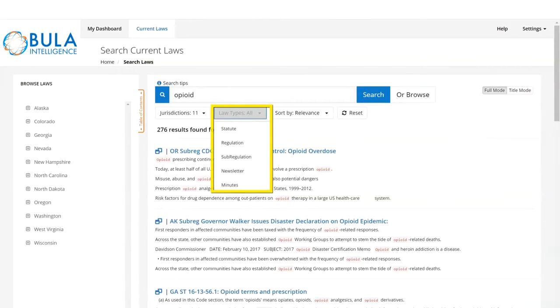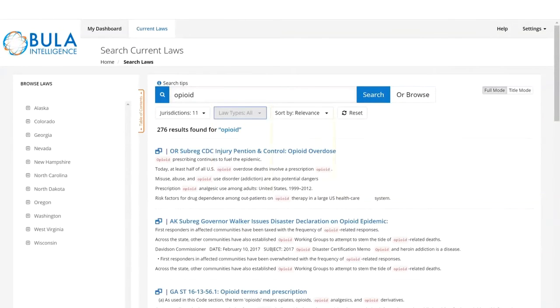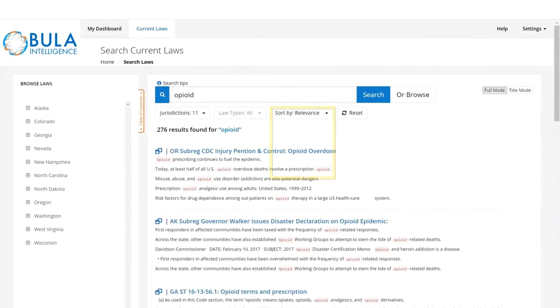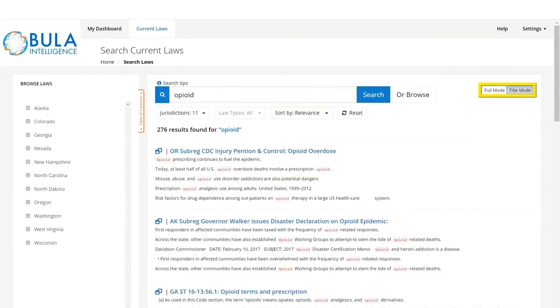You then have the option to choose which law types you're interested in. Next, you can choose how you want to sort your results. Next, you can choose if you want to see your results in full mode or title mode.